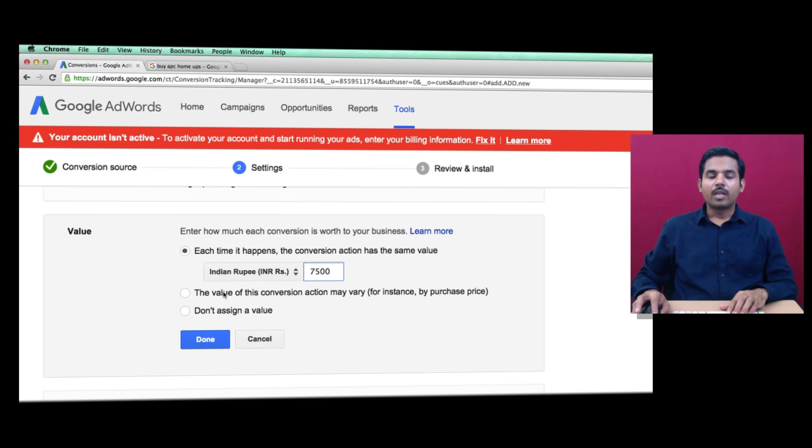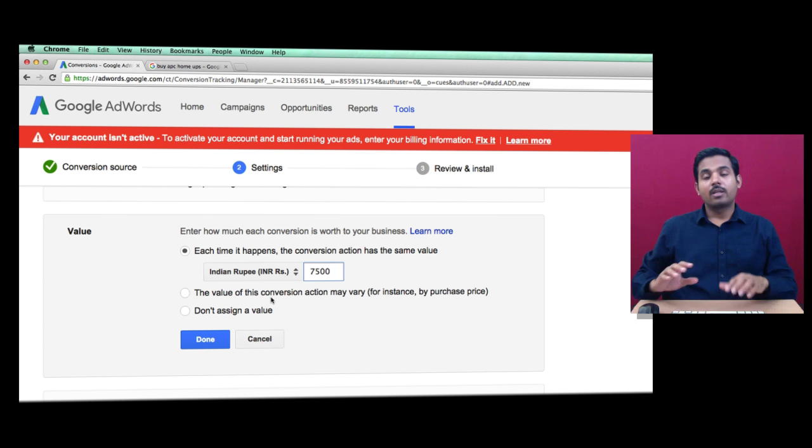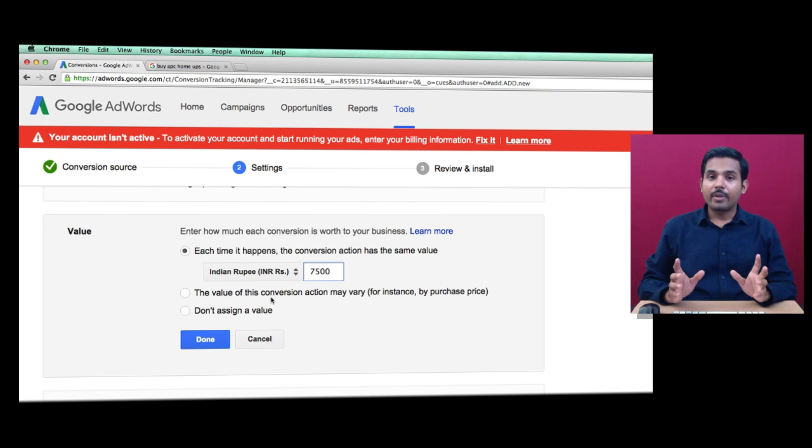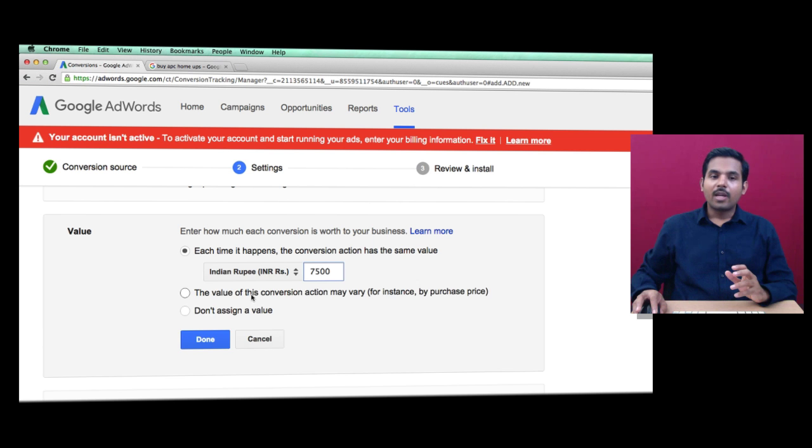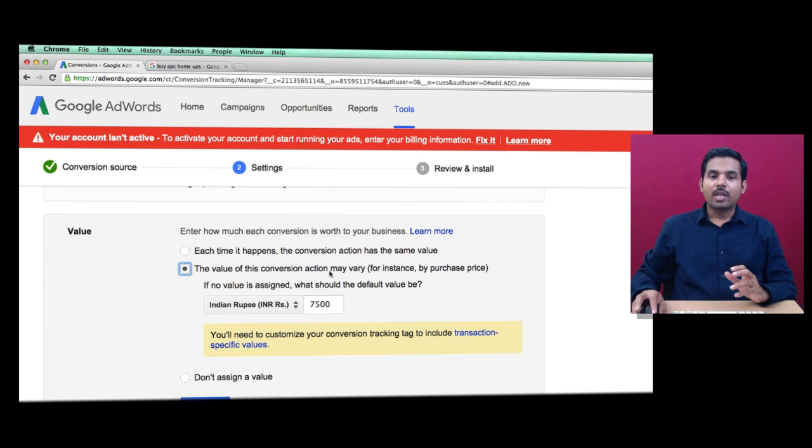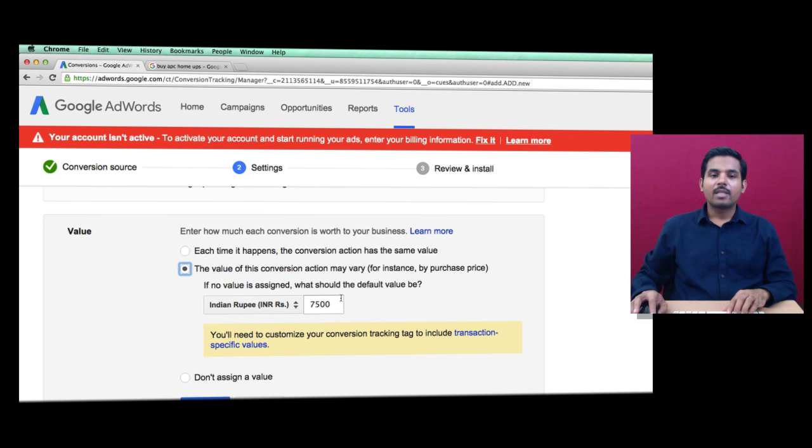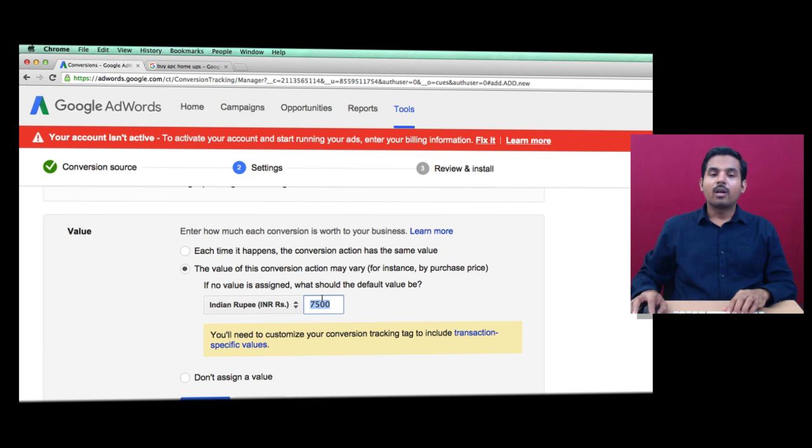Assume it's an e-commerce portal where you sell multiple products with different prices. The value of this conversion action may vary. In this case, you'll assign a default value, then ask your web developer to modify the coding setup.